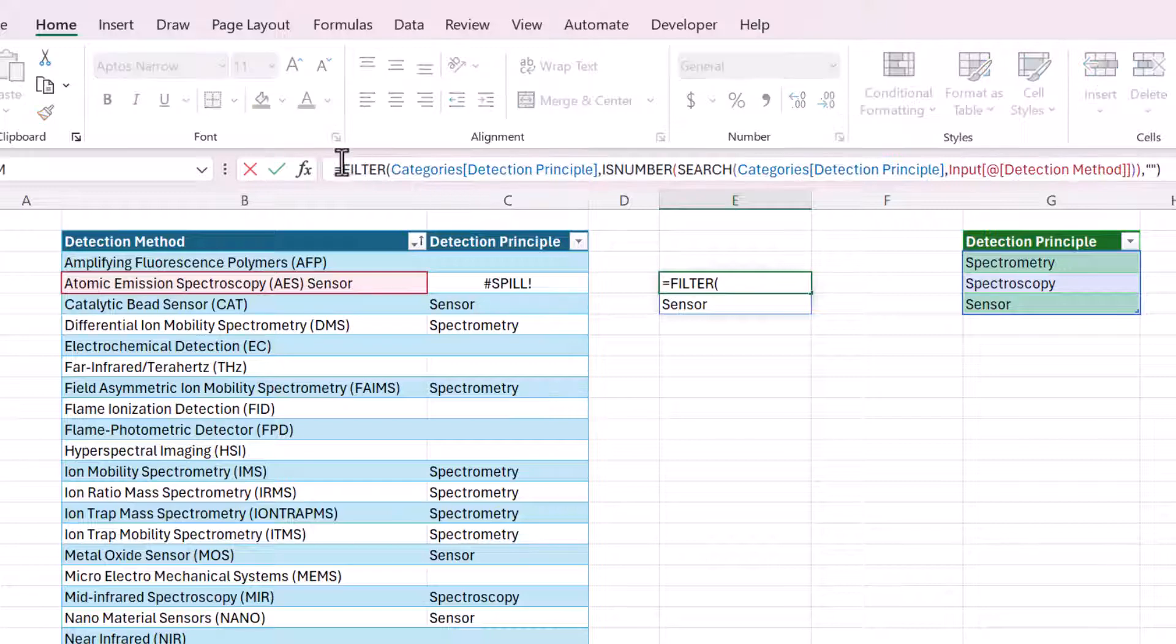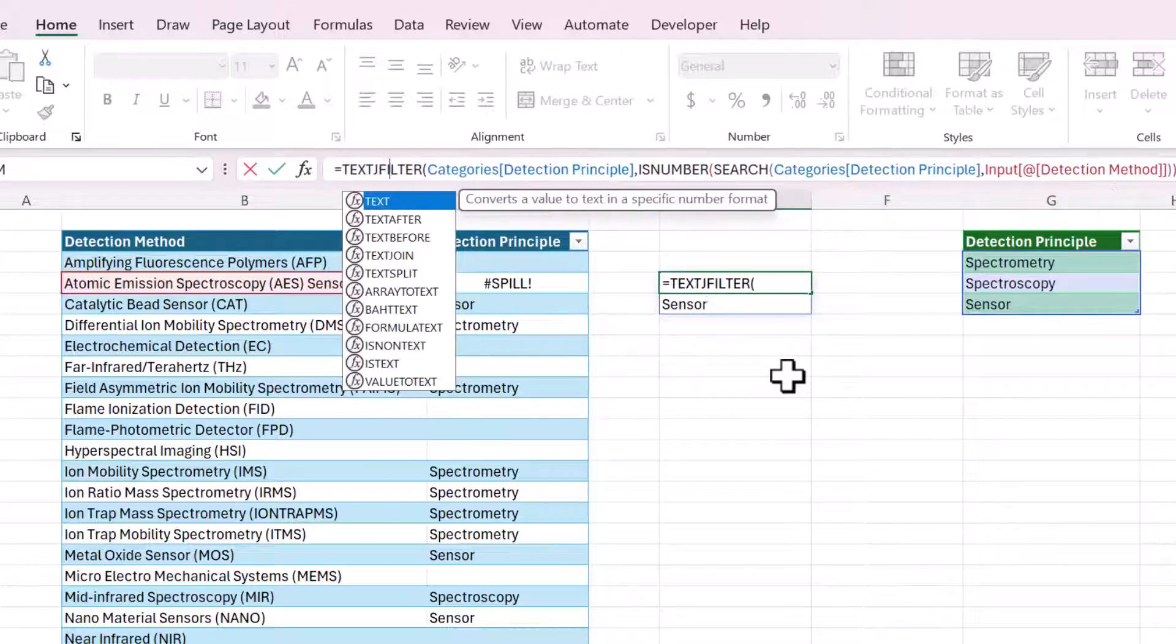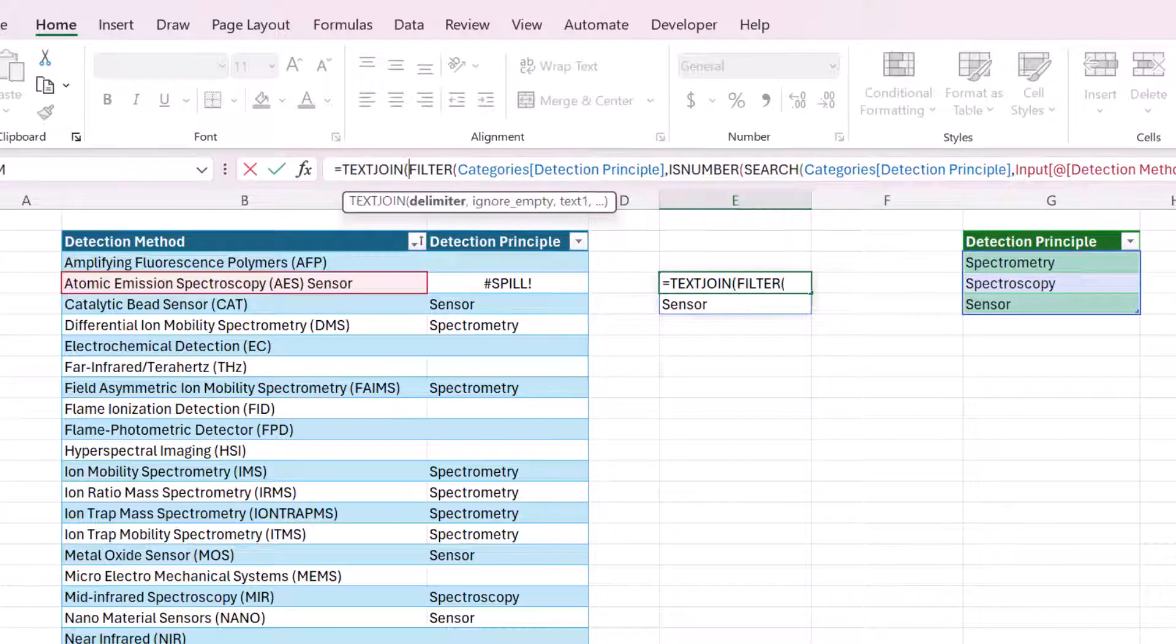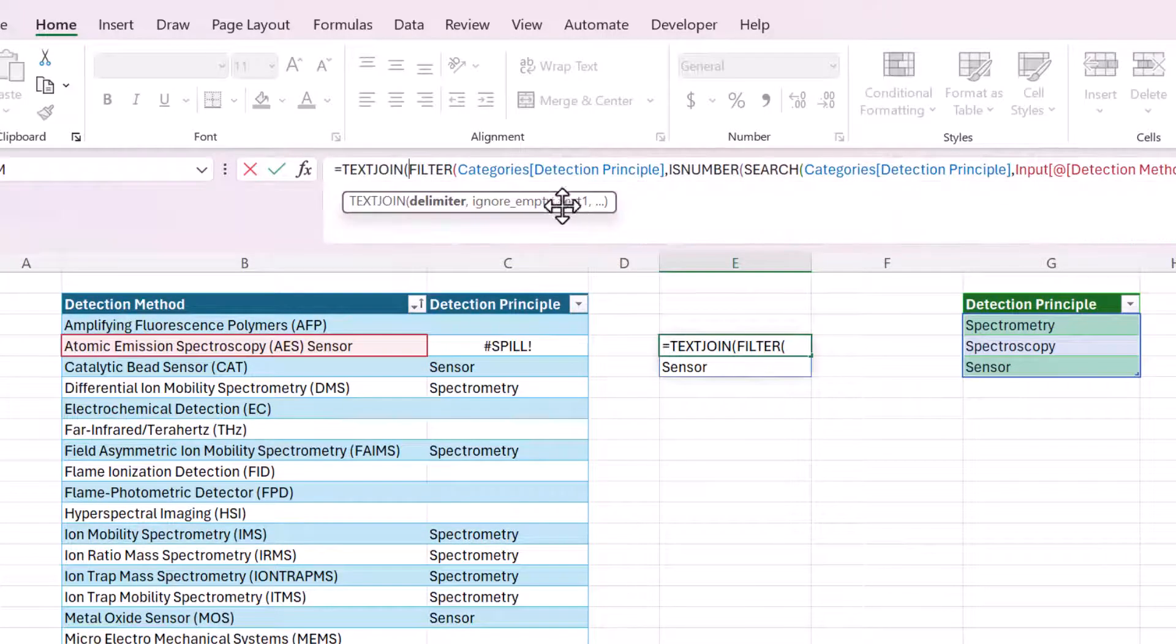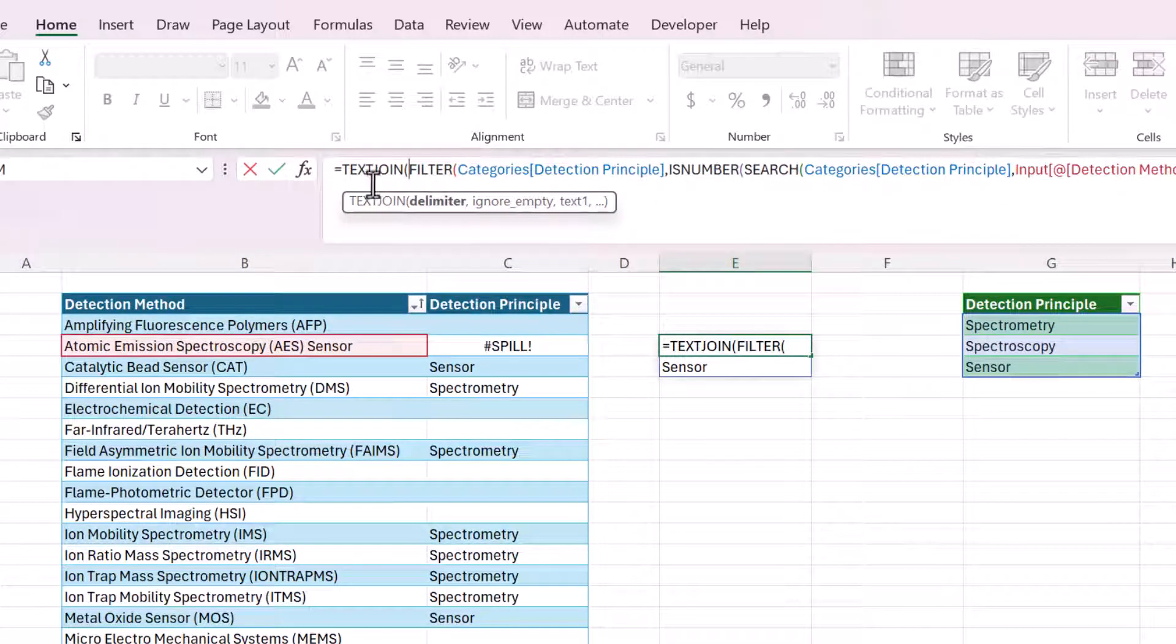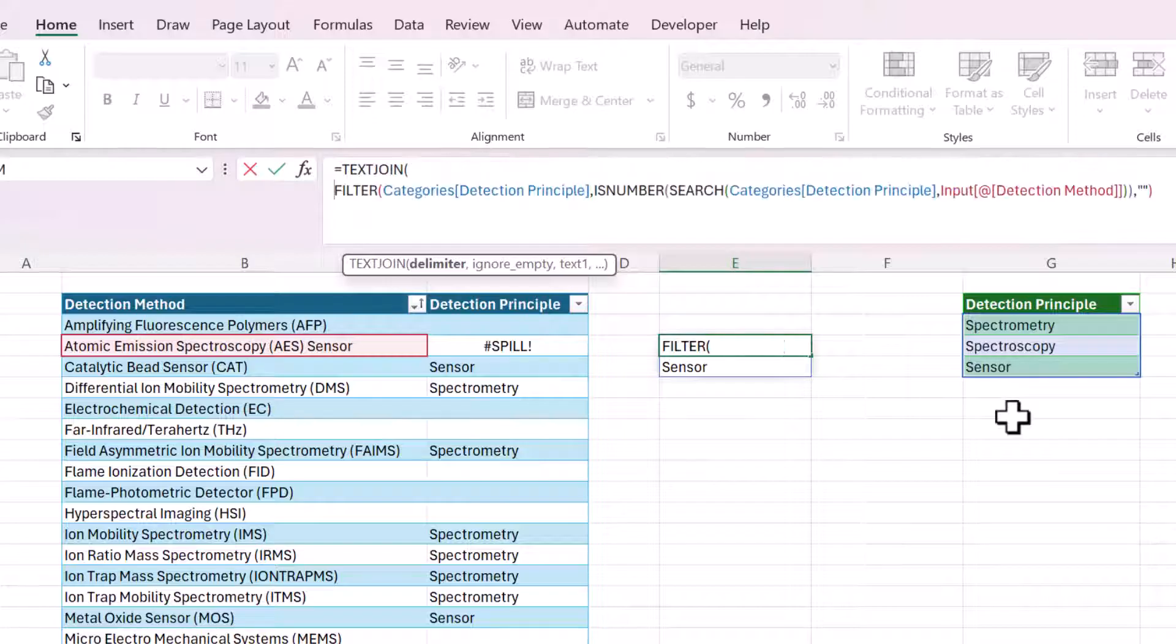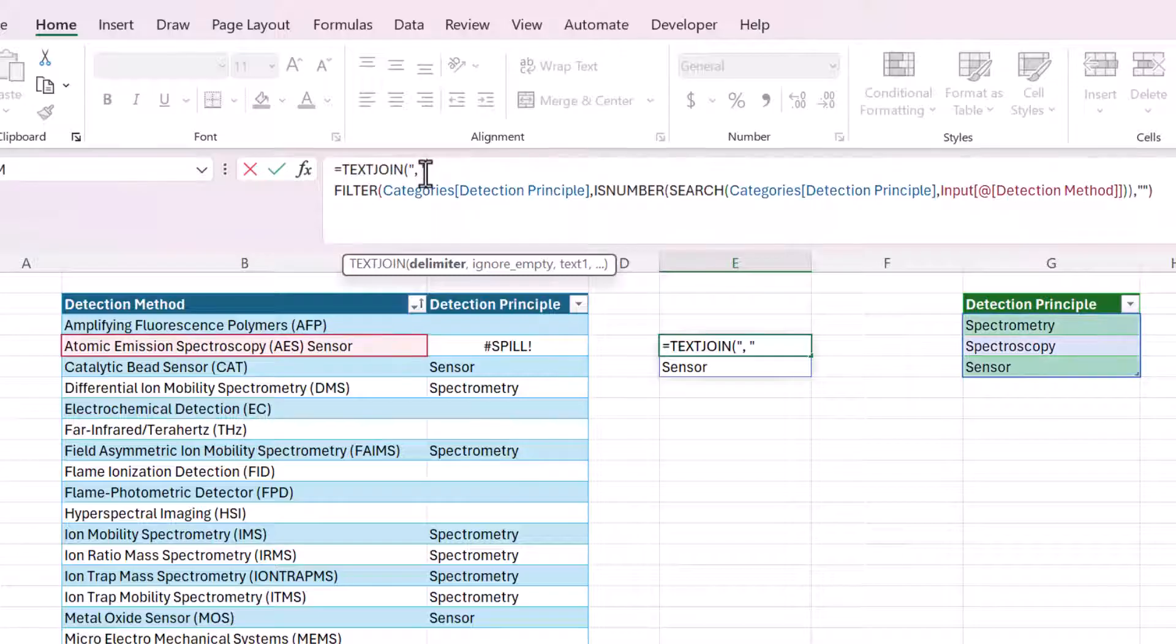And that is with the text join function. So we're going to wrap the filter function in another function called text join. To clean this up, I'm going to open up this formula box and use alt enter to put that to a new line. Because the first argument in text join is the delimiter. I'm going to use a comma. So I'm going to open up quotes, comma, space, close quotes.